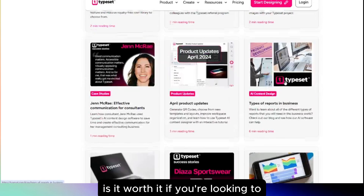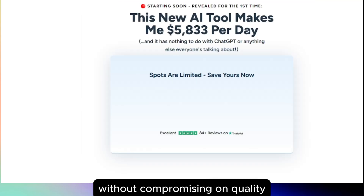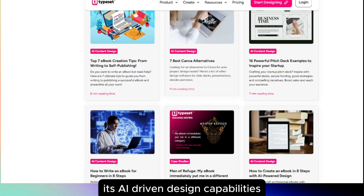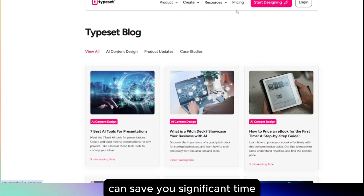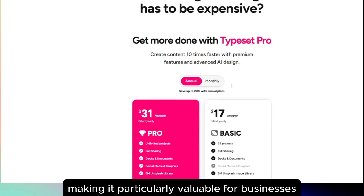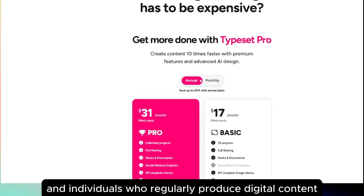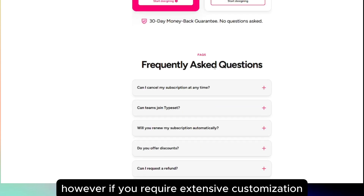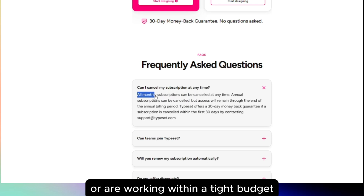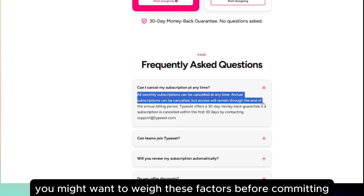Is it worth it? If you're looking to expedite your content creation process without compromising on quality, Typeset presents a compelling solution. Its AI-driven design capabilities can save you significant time and resources, making it particularly valuable for businesses and individuals who regularly produce digital content. However, if you require extensive customization or are working within a tight budget, you might want to weigh these factors before committing.